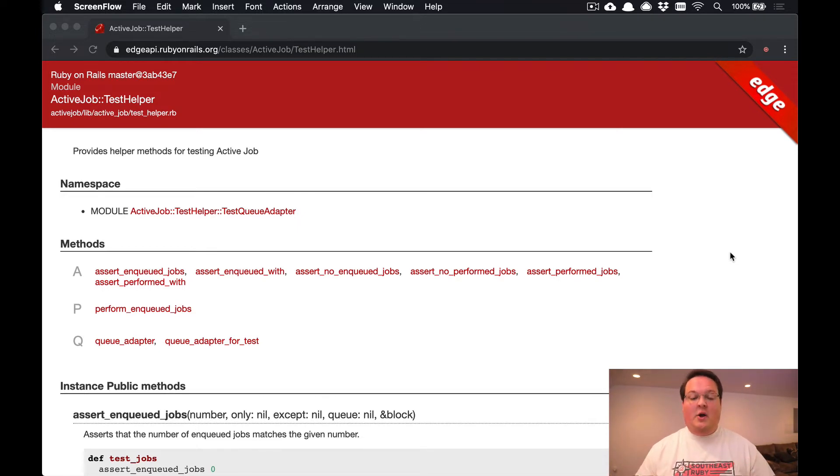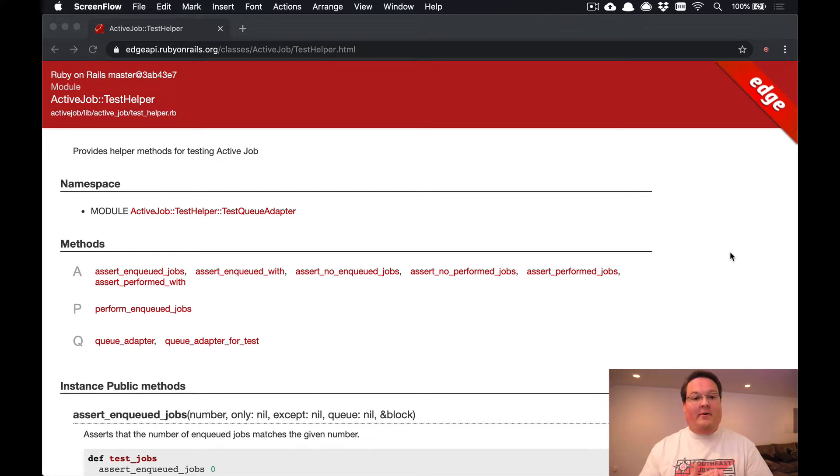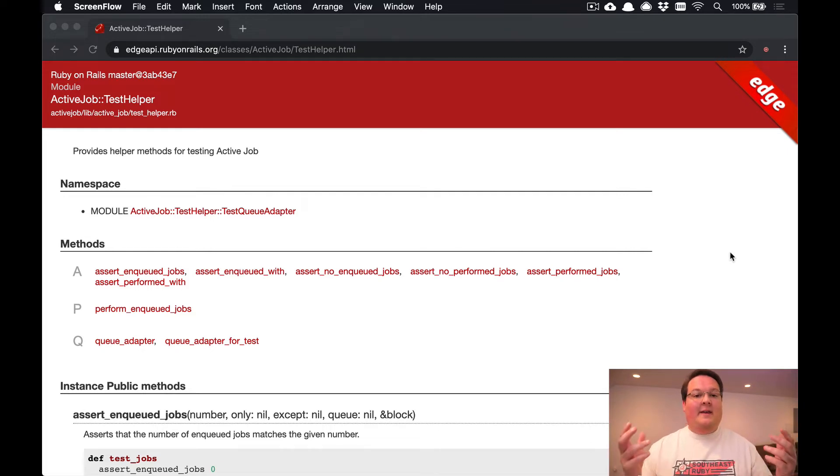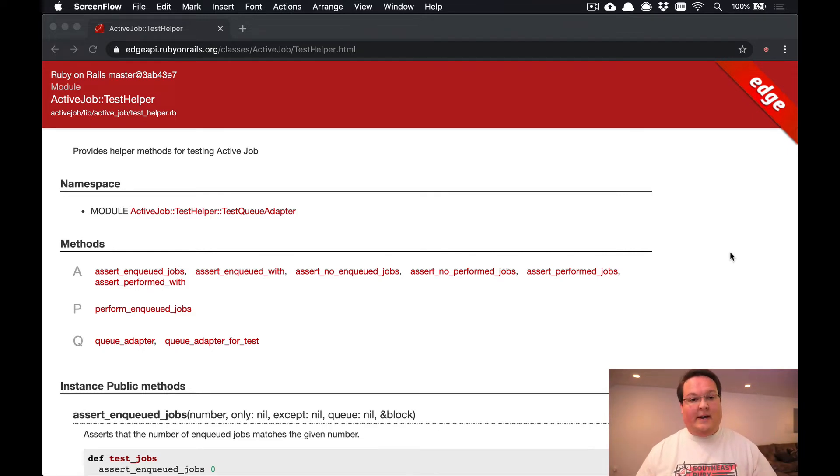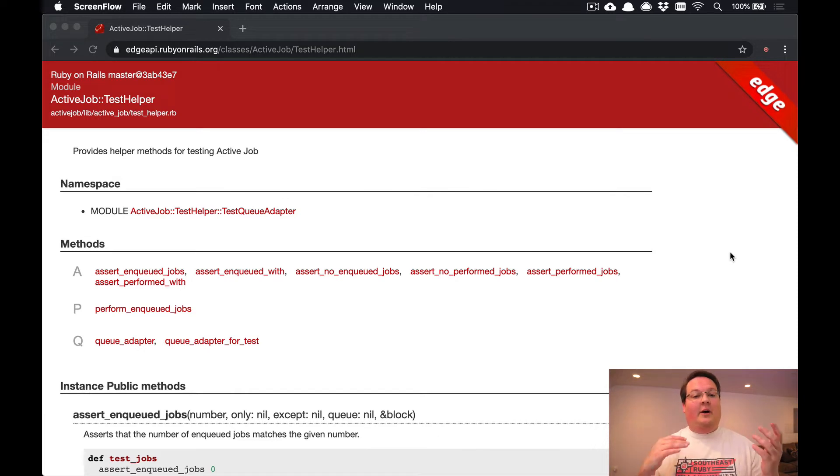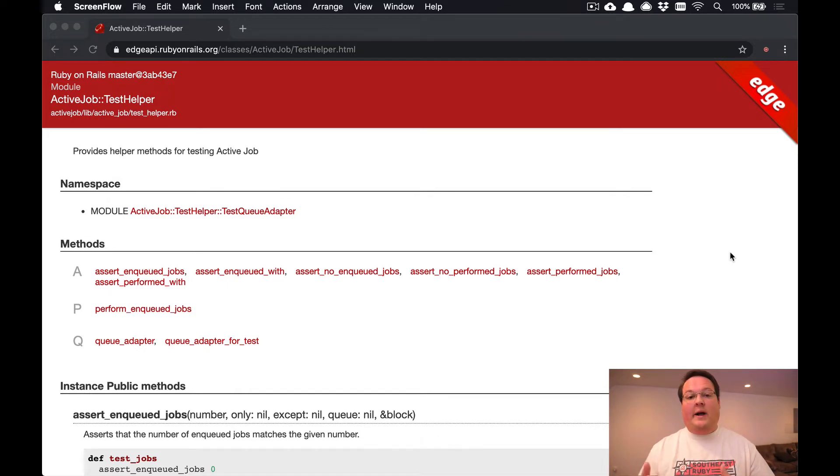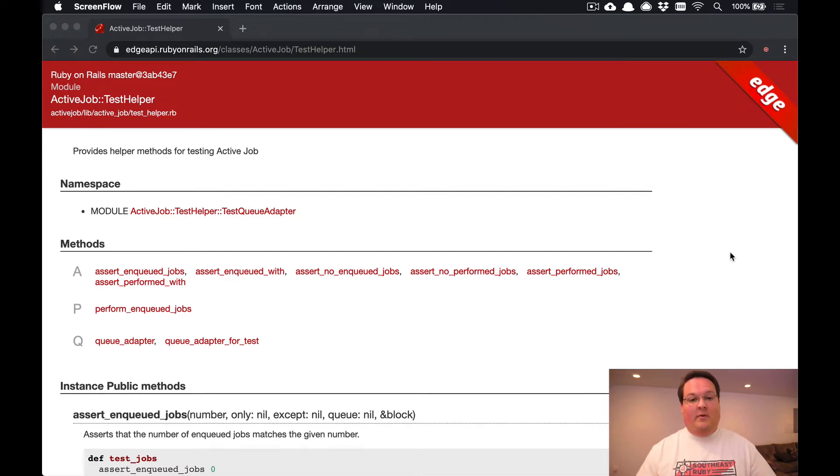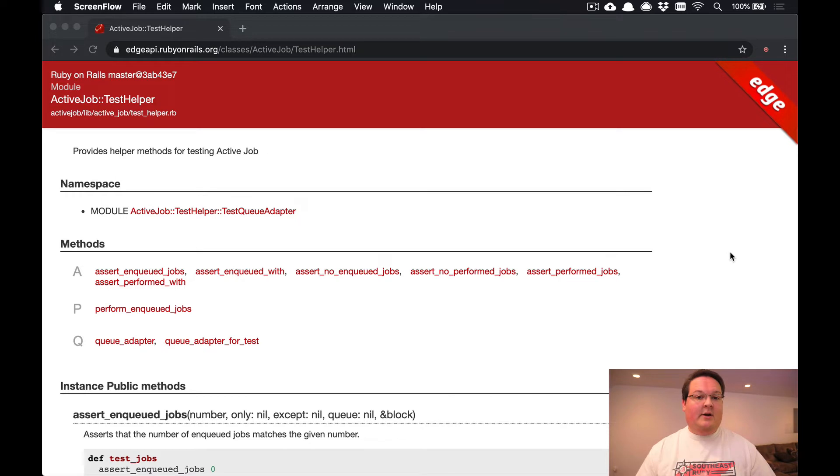So how do we test those? Well, first thing is we can actually kick off the background job directly, run it as if it's not a background job. And then the other thing that we can do is we can actually check and make sure that our controllers or our methods are queuing up the jobs, and then we can have a helper to run those background jobs in line so we can run our tests.